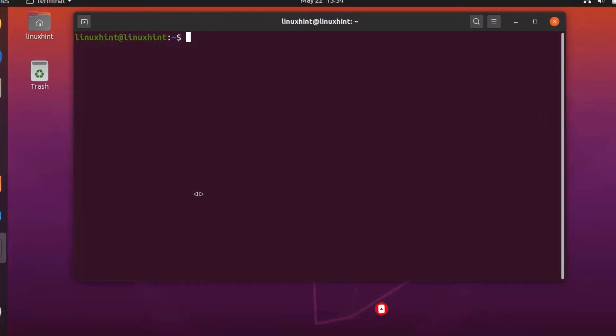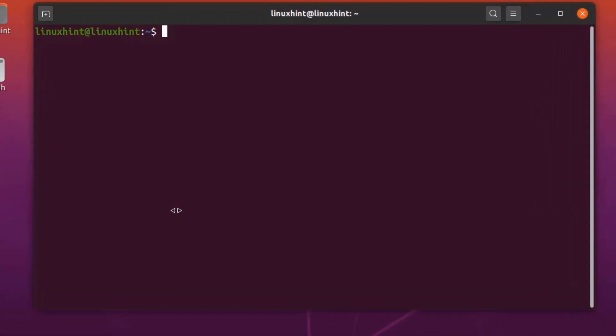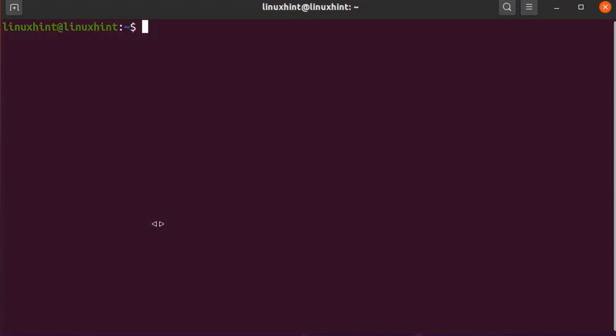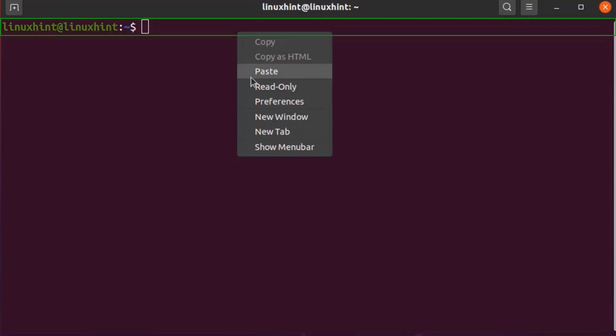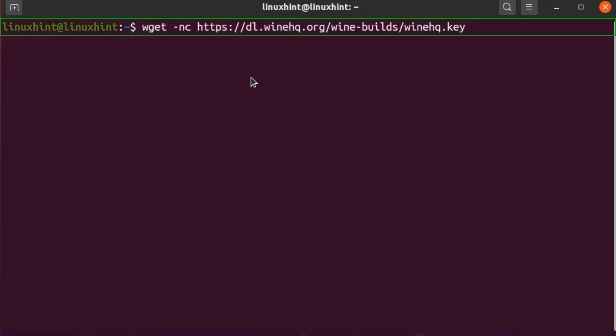In order to install Wine, first of all we have to download the GPG key of the official Wine package repository with the following command. I am pasting the command here — this command is also available in the description of this video so you can copy and paste it from there. By using this command we will download the GPG key of the official Wine package repository. Now hit Enter.